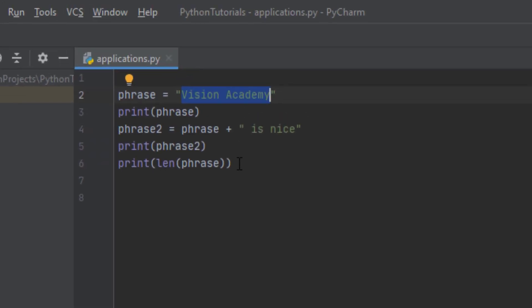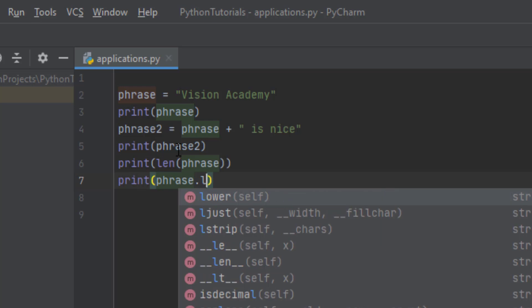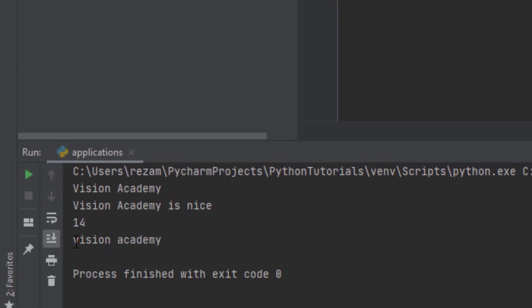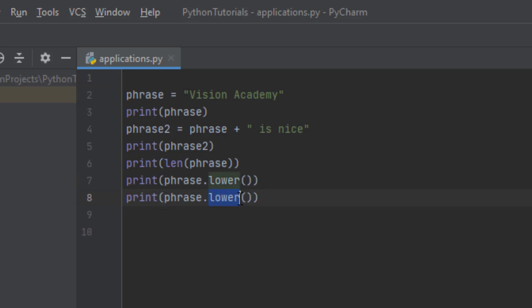There are also other pre-built methods. For example, we can transform a string to lowercase — it is just enough to write .lower() and it will change all characters to lowercase. Here we have 'V' and 'A' as uppercase, but if we run this program you can see that 'V' and 'A' are also changed to lowercase.